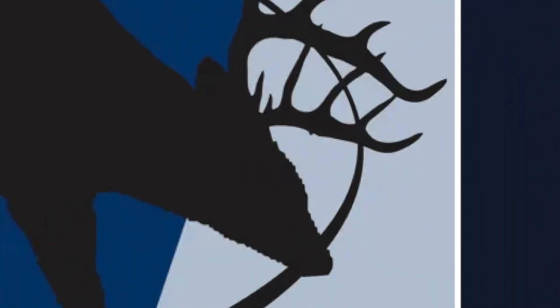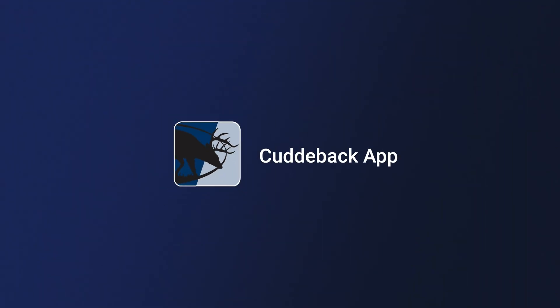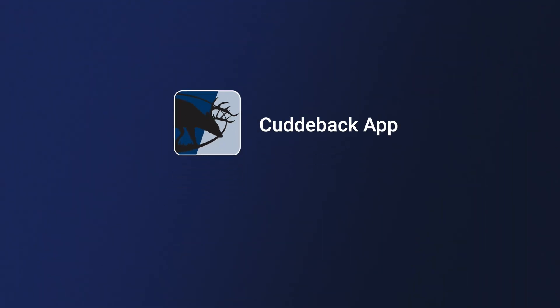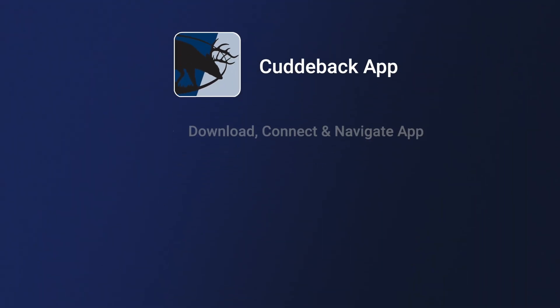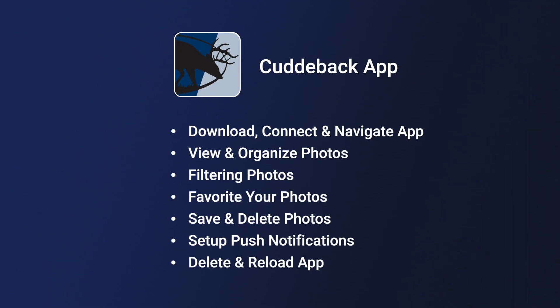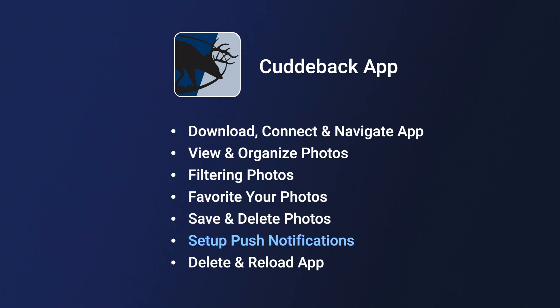Introducing the CudiBak app. In this video, we will walk you through how to download, connect, and navigate your CudiBak app, view and organize your photos, filter your photos by date range, camera, or network, favorite your photos, save and delete photos, set up push notifications, and delete and reload the app.